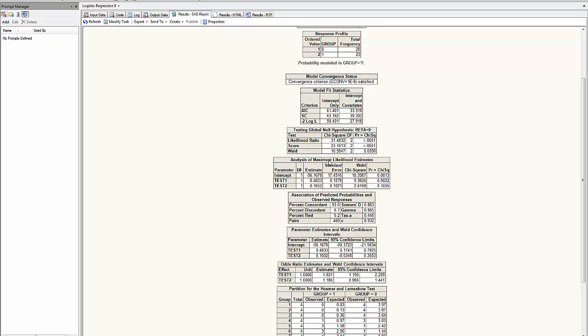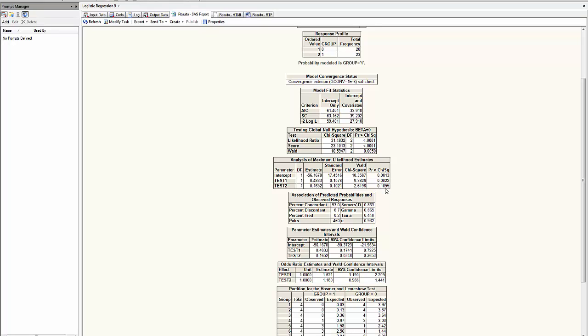The analysis of maximum likelihood estimate gives me the equation of the regression that will be incorporated into the logistic model. I will test here the significance of each of the coefficients. Test1 has a significant coefficient since the p-value is less than 5%. Test2 has a p-value more than 5%, therefore test2 is not significant, but it is kept in the model.